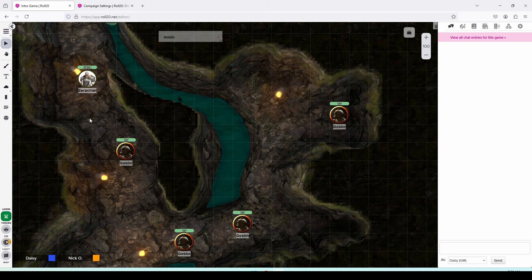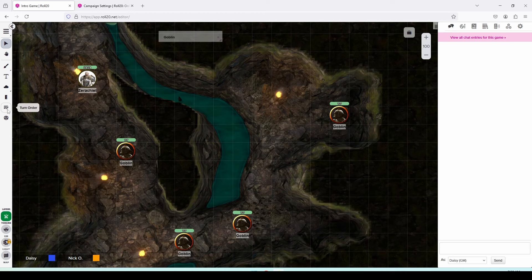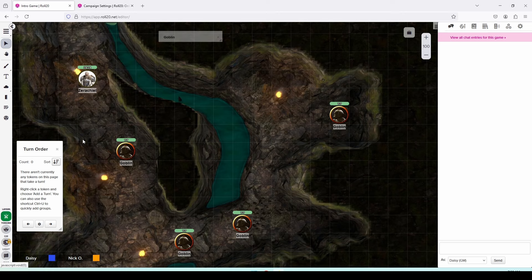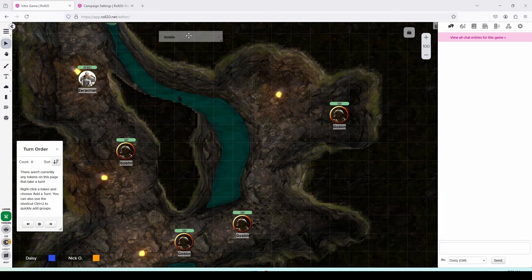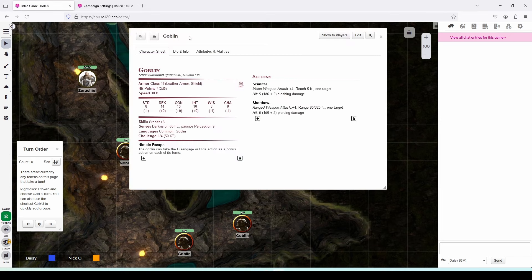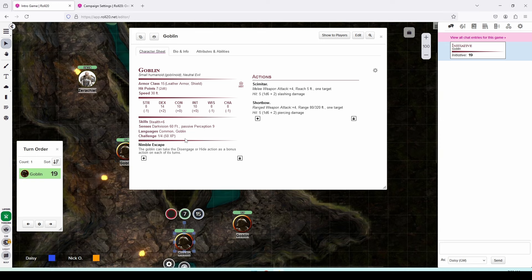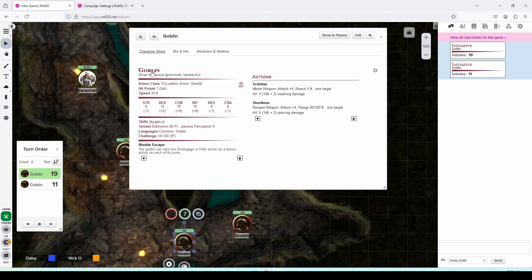So the first thing that you as the DM need to do is open up the turn order window. You do that by clicking this button right here and the turn order window houses all of the initiative values that your combatants roll. So let's roll some initiative for our goblins. To do that we're going to open up the goblins character sheet, we're going to click on the goblins token and we can either click on the initiative button and that will roll initiative and add the goblins name and initiative value to the turn order or you can also just click on the goblins name in the character sheet and that will roll initiative for them as well.